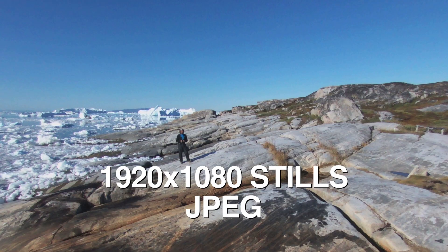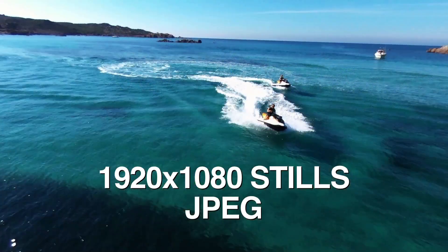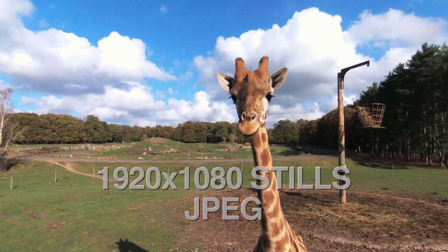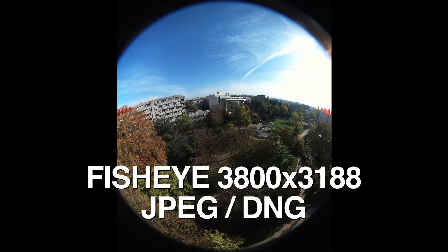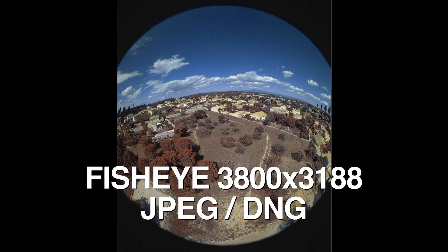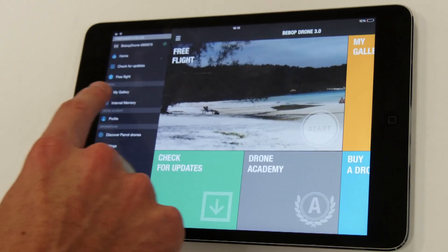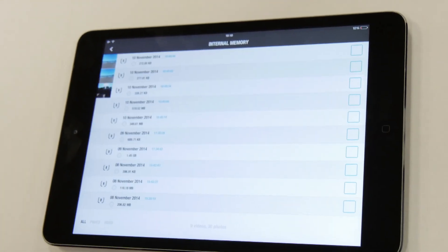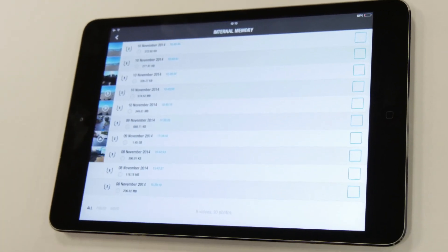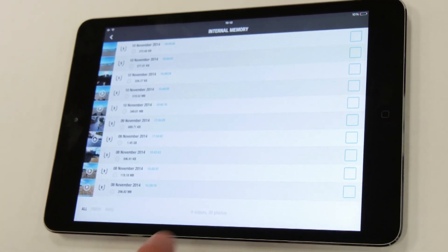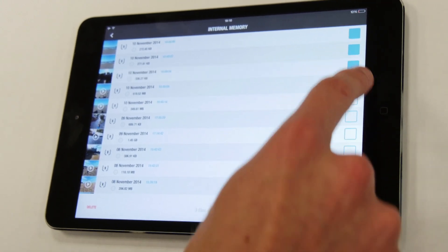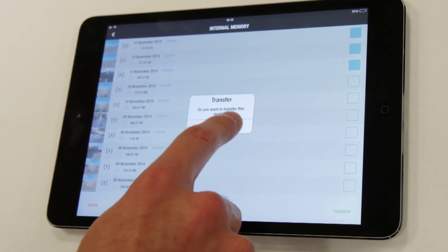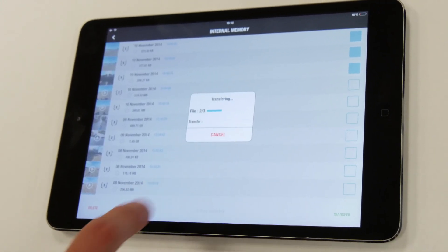At the end of the recording, you will find your photos in the device's internal memory storage. Go into the contextual menu of the application FreeFlight and click on Internal Memory. Select the videos you wish to keep and click on Transfer to add them to the gallery.